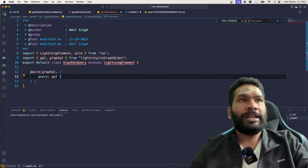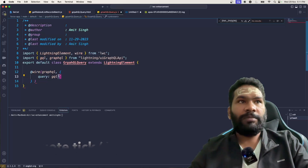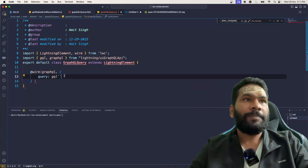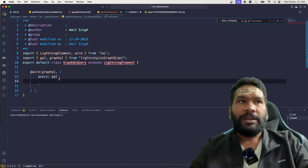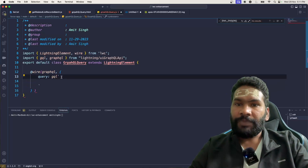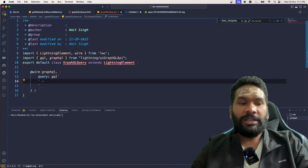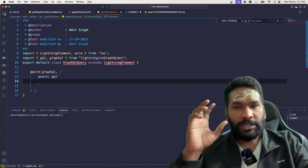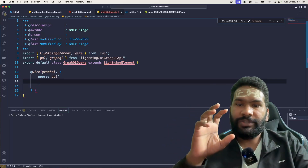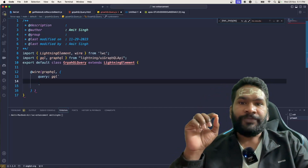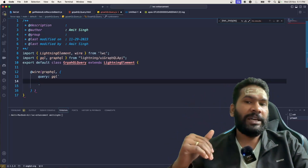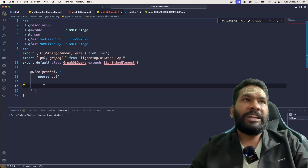The backtick character — located below the Escape key on your keyboard — allows you to write the string across multiple lines without additional concatenation. You could use single quotes as well, but the benefit of backticks is that you can write the query in multiple lines, which matches how GraphQL queries are actually written. And here inside the backticks you write your query.